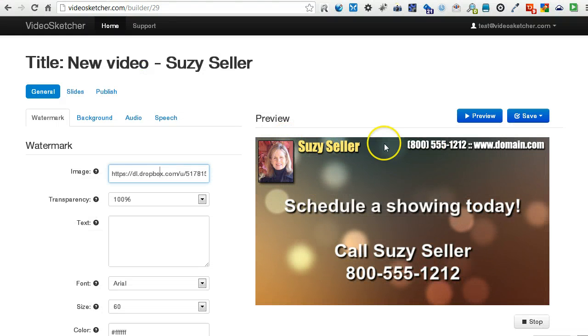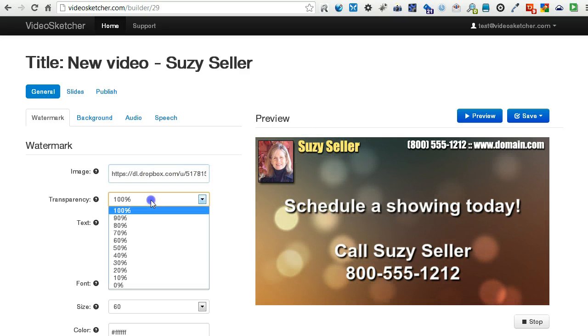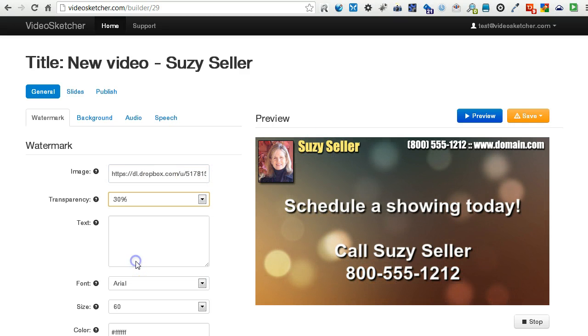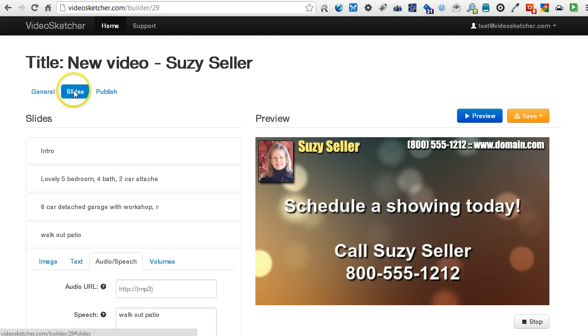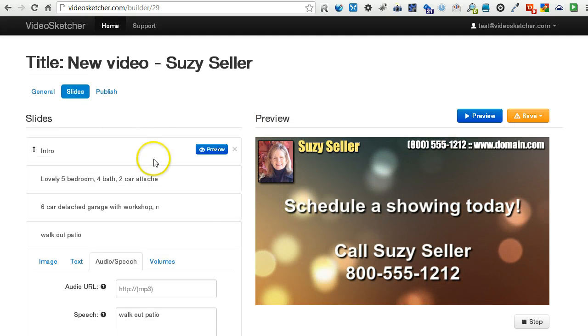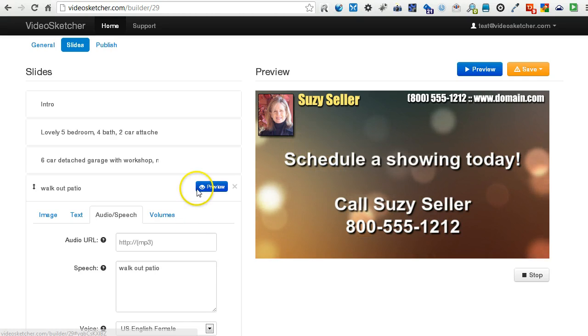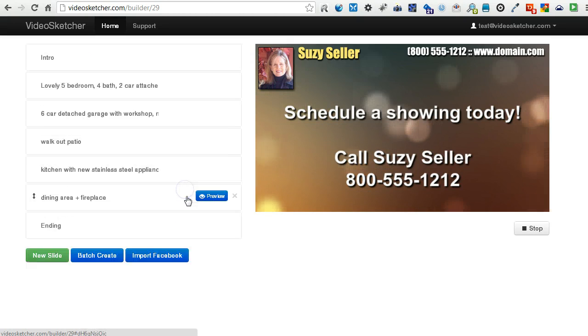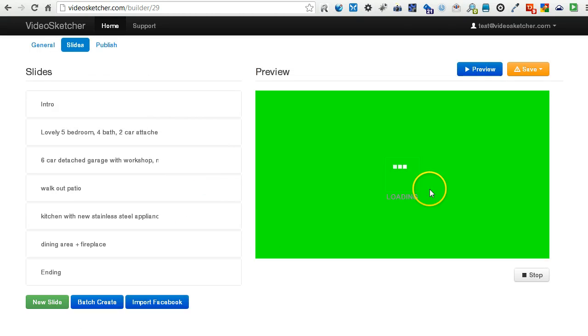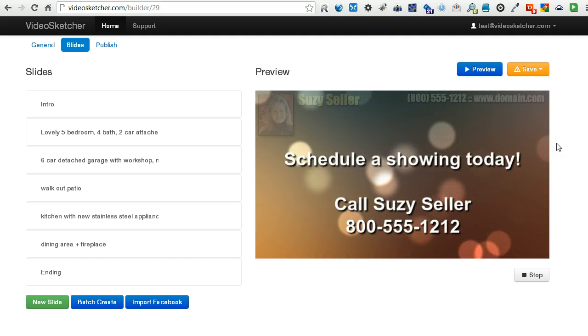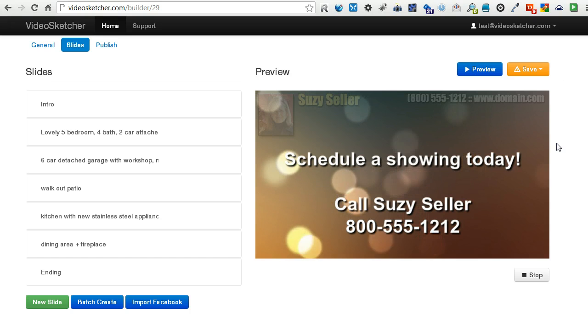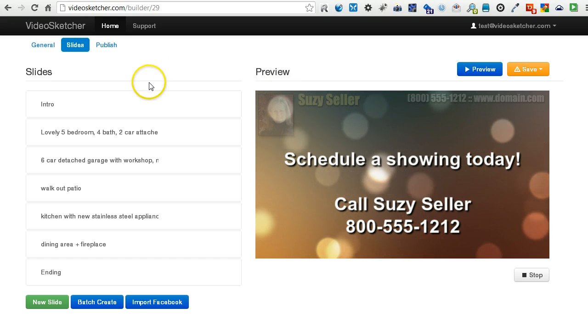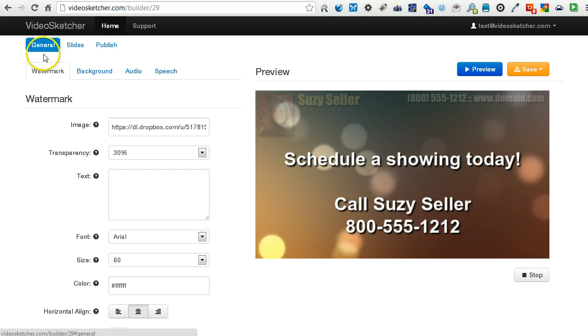So you can see I've got it. That's what I've got here. Now I can also play with the transparency by bringing it down. We'll still see if it's legible or not, or if we can see what it's doing. Let's move this down. Let's go to the ending. Preview this. Okay, so that's a little... Schedule a showing today. Call Suzy Seller at 800-555-1212.